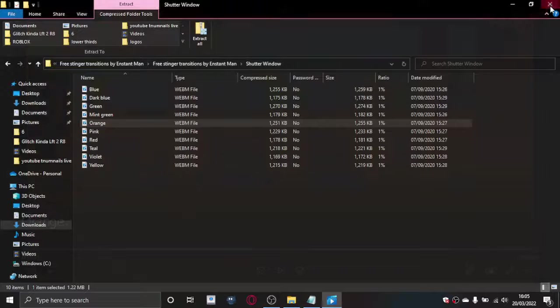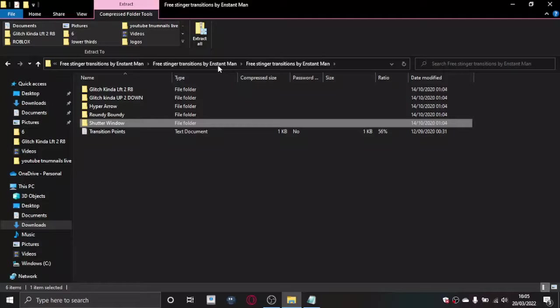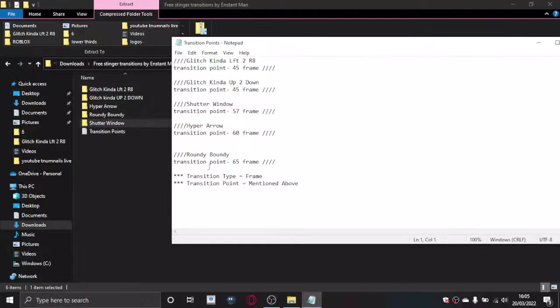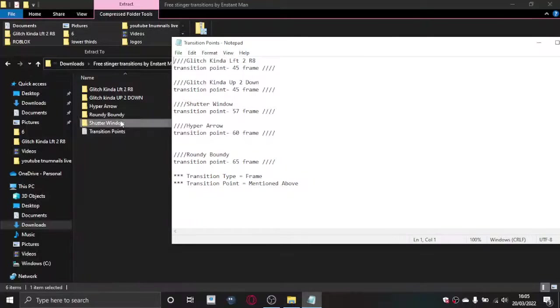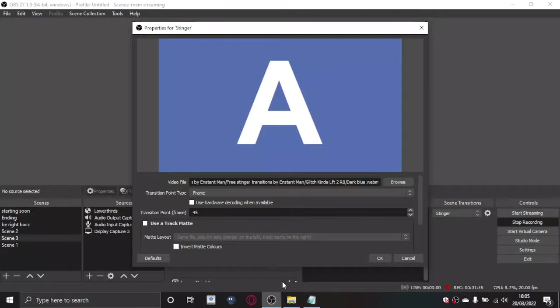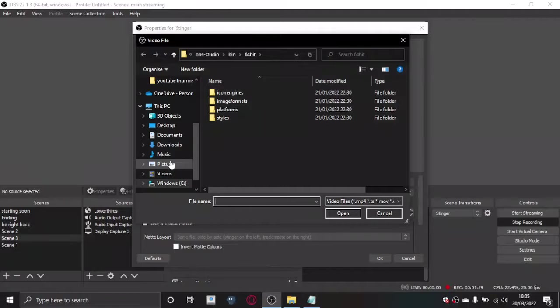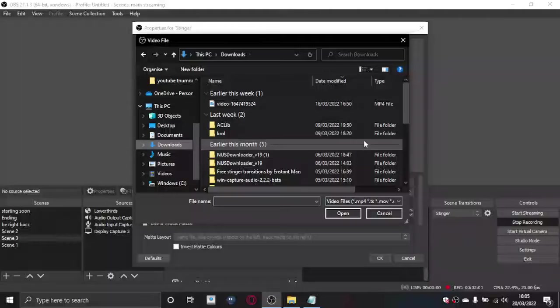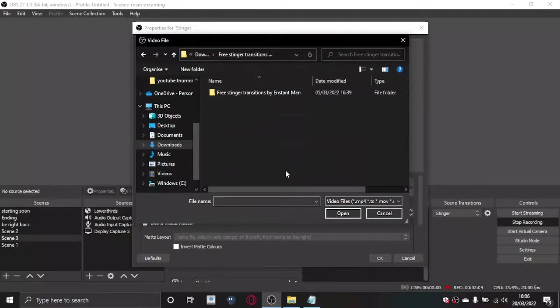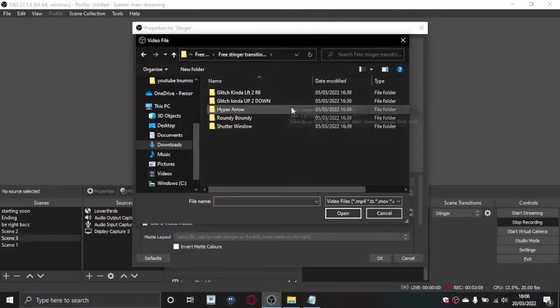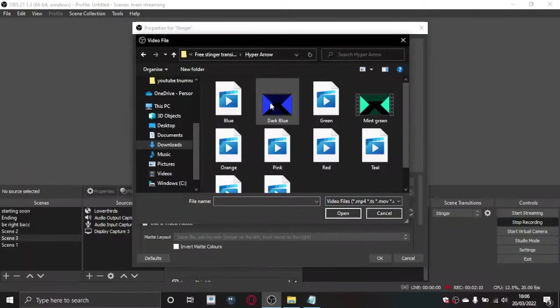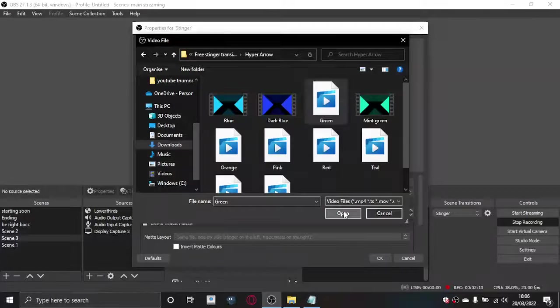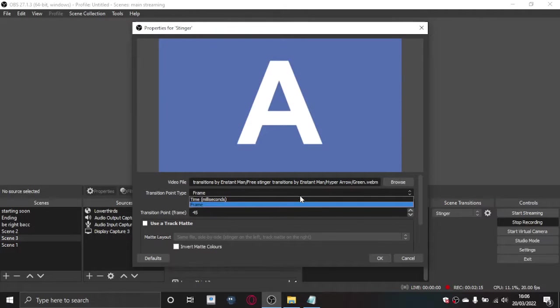You've got the transition points. Each one of these is for each file, each video file is the exact same. So let's say hyper arrow, let's do green, open that. This will automatically be on time milliseconds and you want to change your setting to frame.